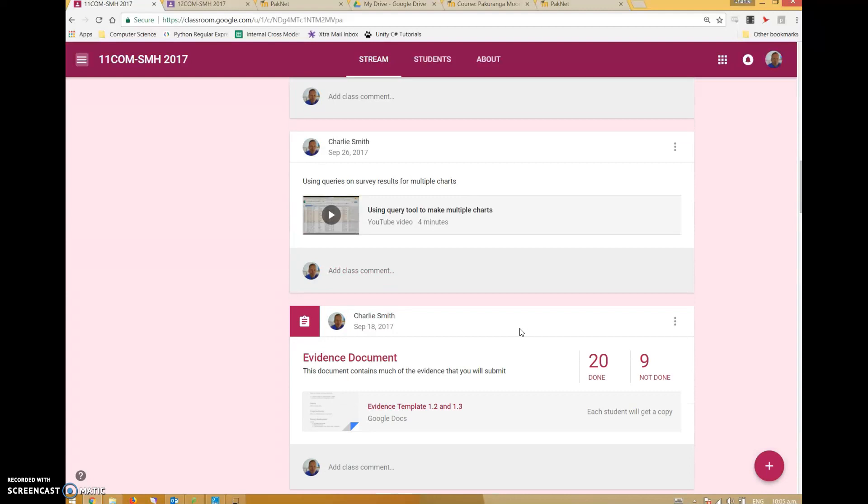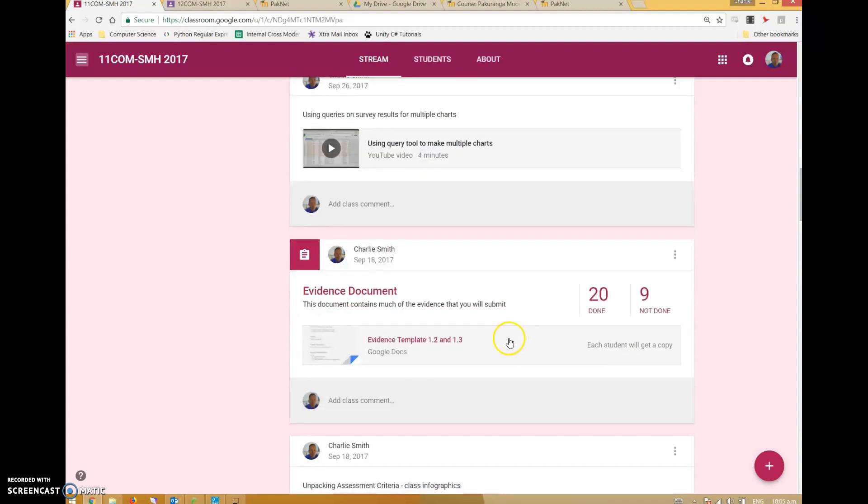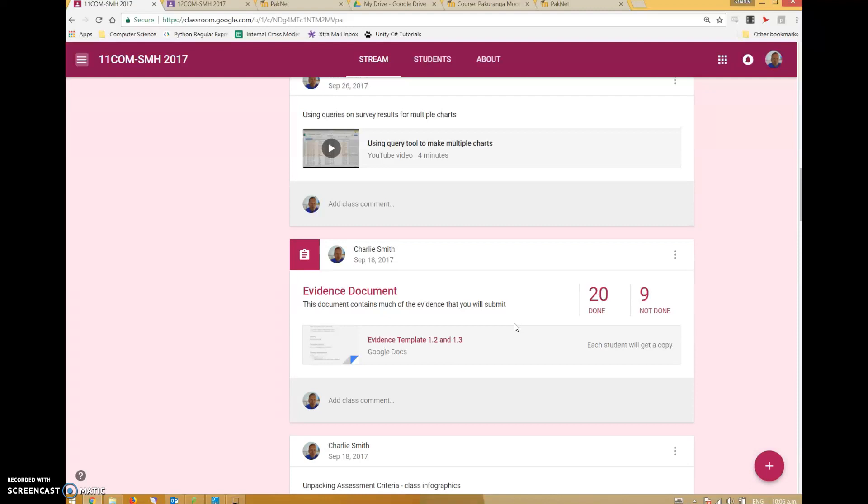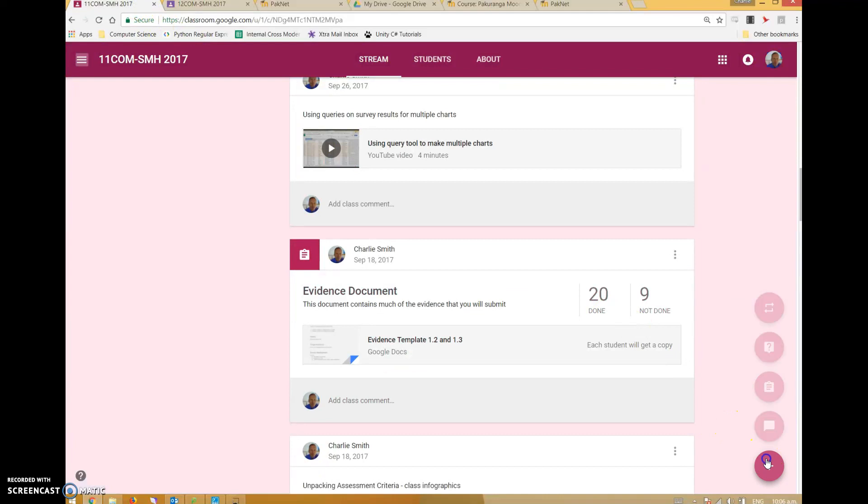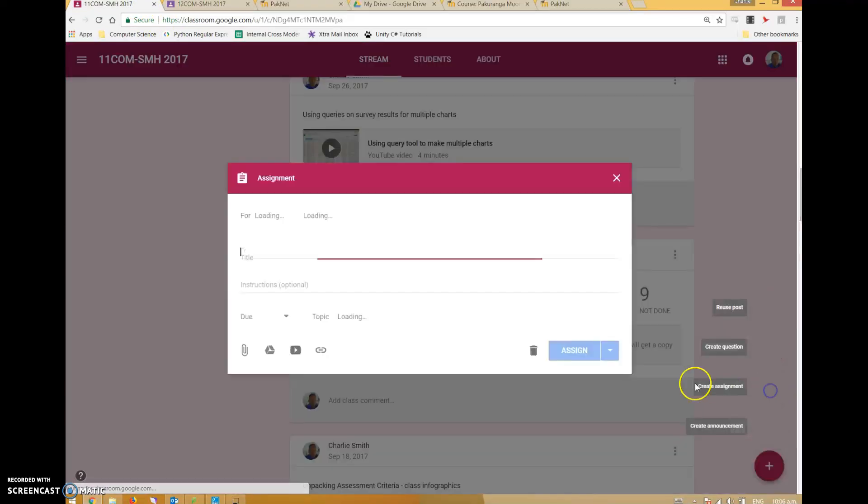To be honest, the main reason I use it is for templating. I can give students a copy of a Google document to work in, and they each get a copy. I can then track exactly what they're doing as they're going along.